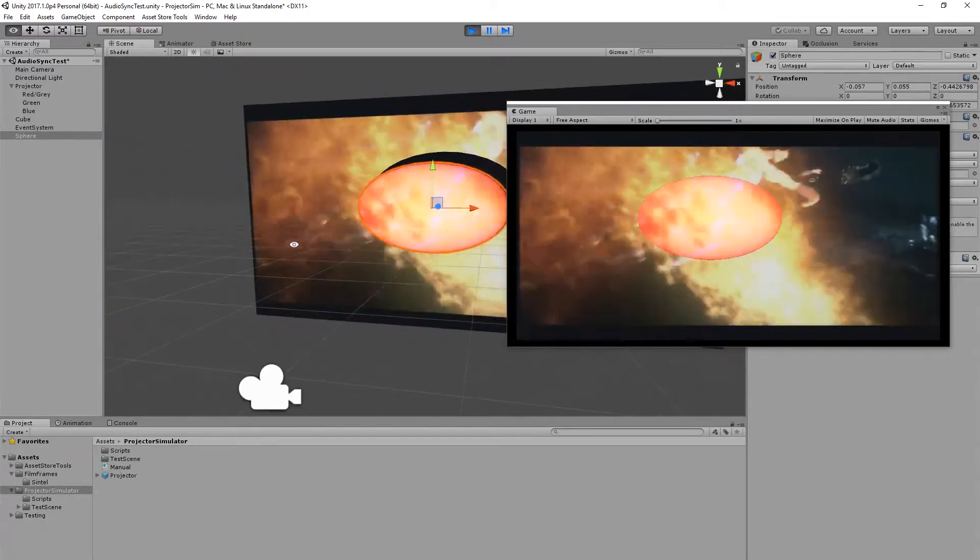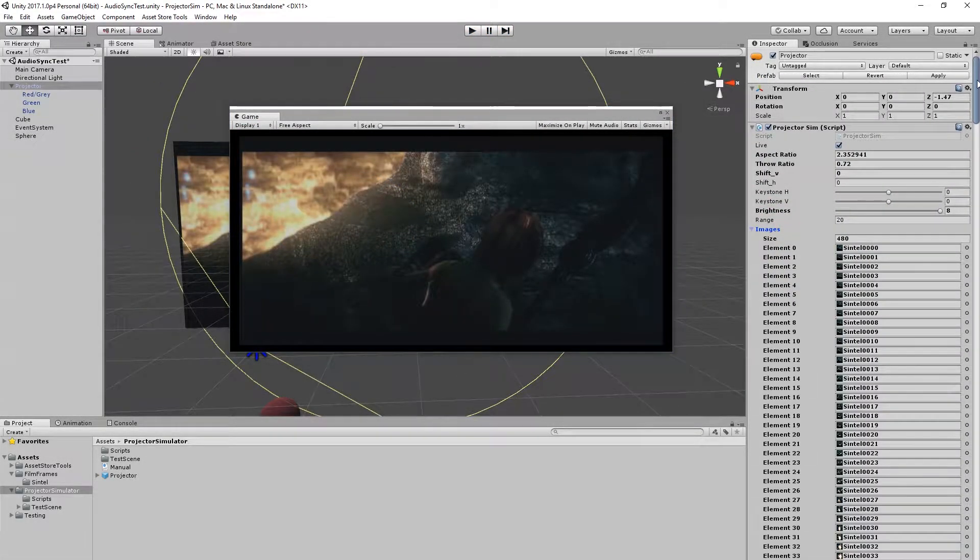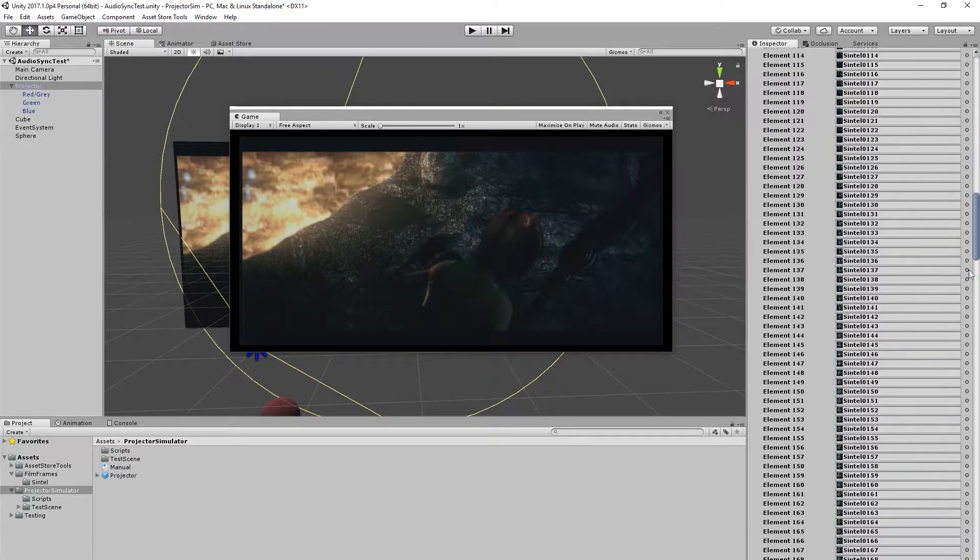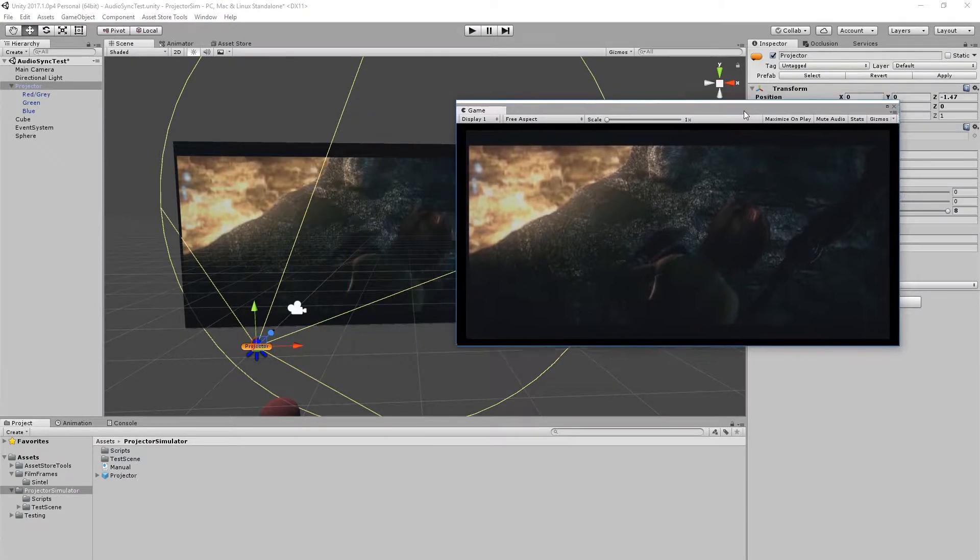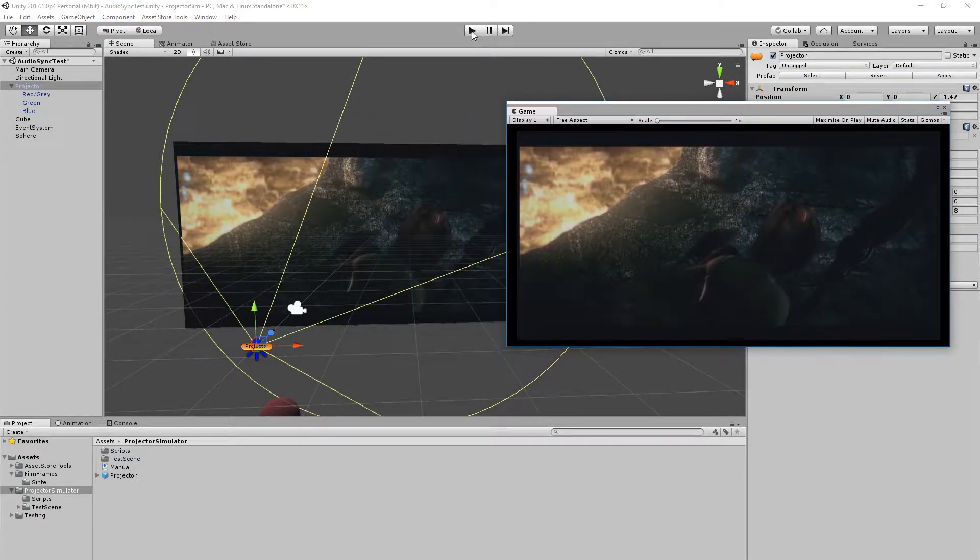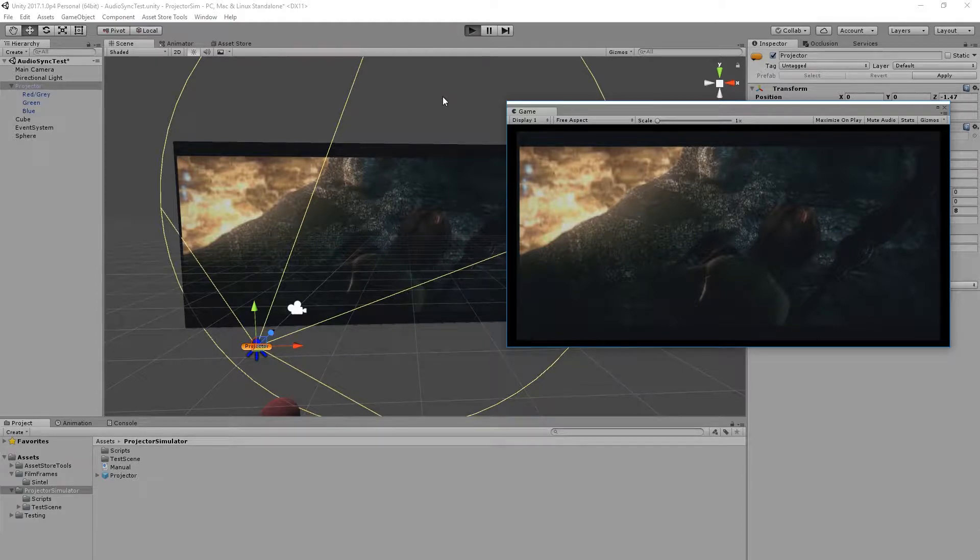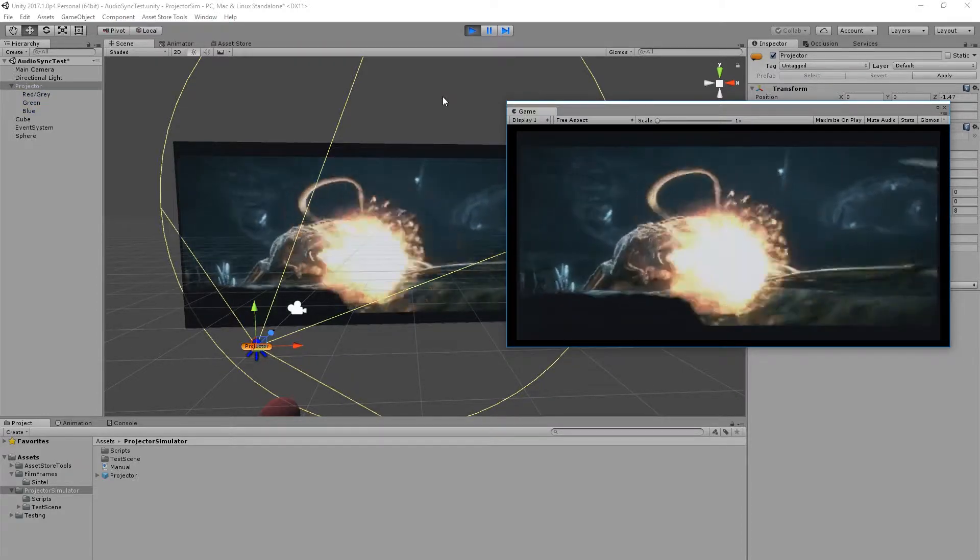In that example we still had to load several hundred video frames into the projector which have to be processed at runtime. So while the result is very high quality, many users will find the additional level load time unacceptable.